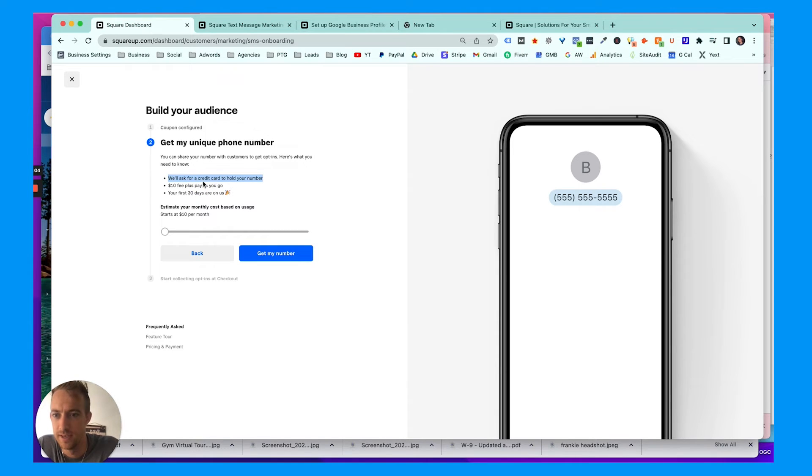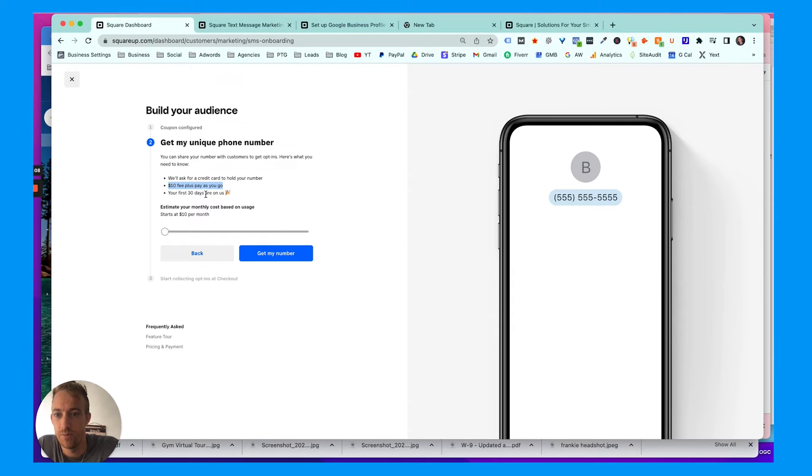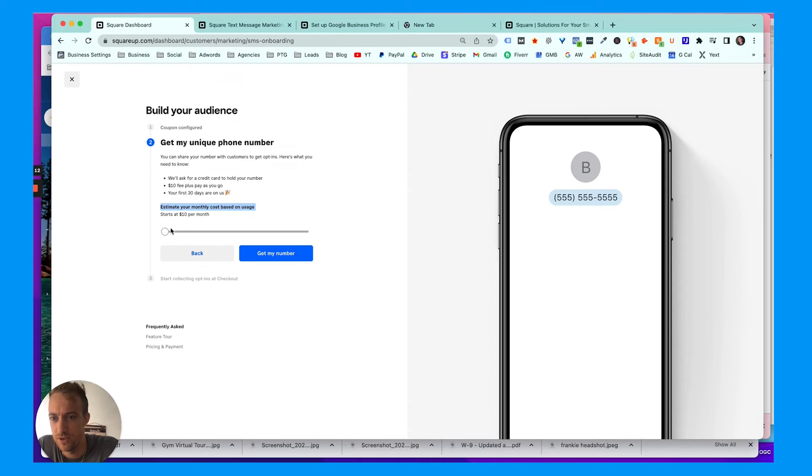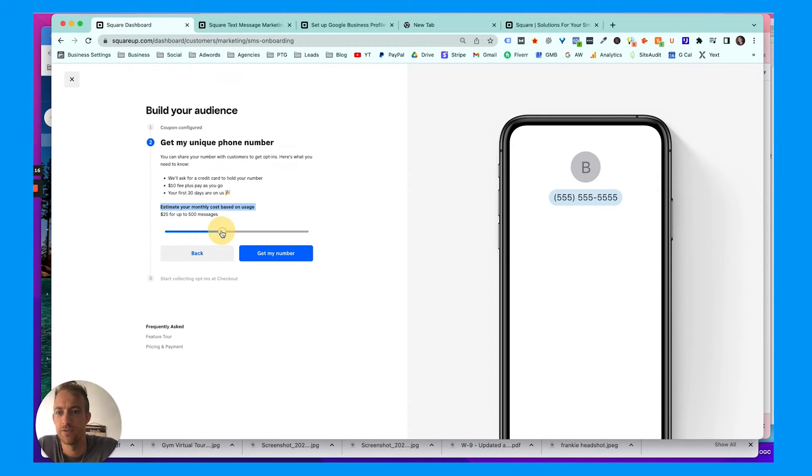Ten dollar fee plus pay-as-you-go based on usage. First 30 days free. Estimate your monthly cost based on usage: starts ten dollars a month, twenty-five dollars for five hundred messages, thirty-five for a thousand, and this is just an estimate, so sixty dollars for five thousand.